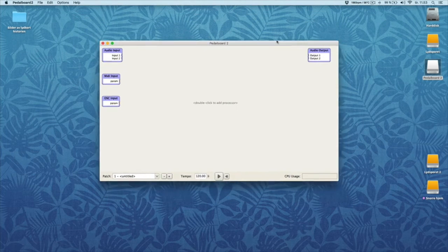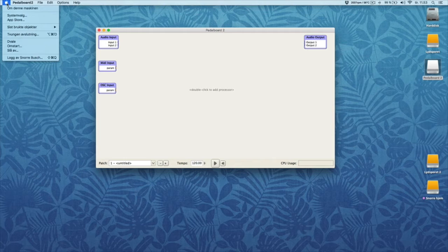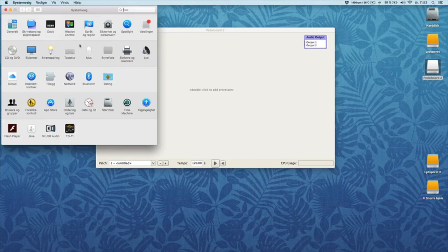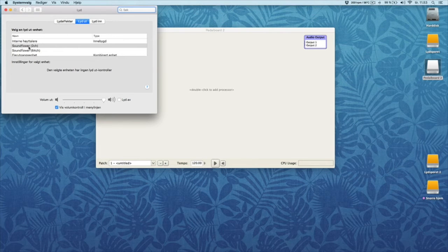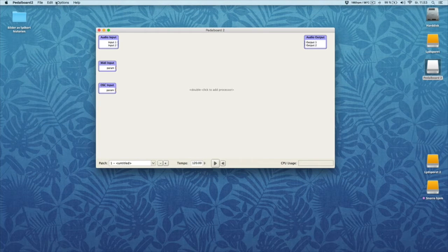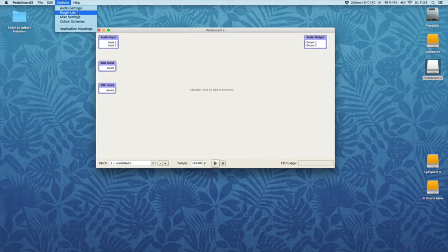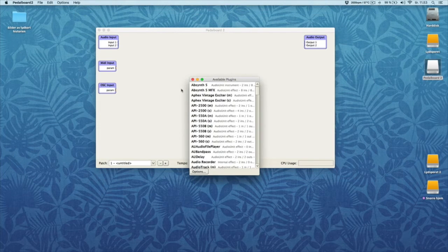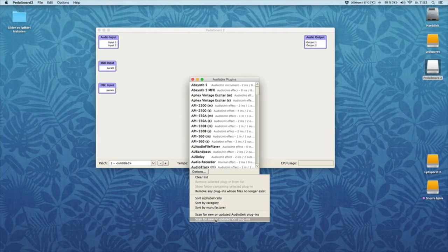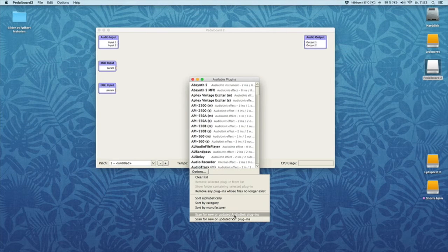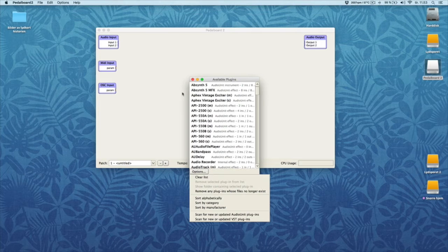And here is the DAW. So then you have to go to System and Sound and you choose Sound Out, Soundflower. And then you have to go to Plugin List and Scan for new audio plugins. And it will find all your plugins on your computer.